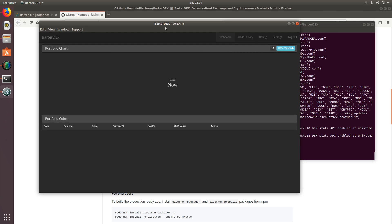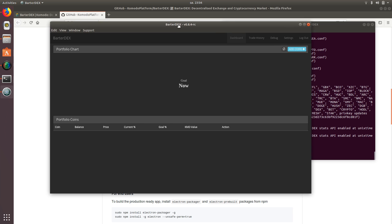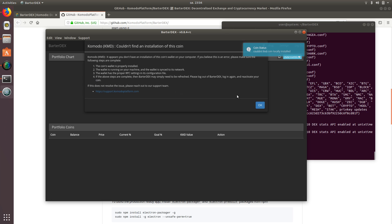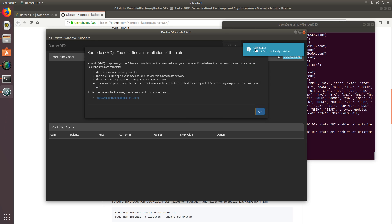So now once you're in, it should look something like this, where you just have your dashboard and it doesn't really show anything yet. So I'm going to add some coins. So I'm going to add Komodo obviously. And I want to show you what happens if I leave it in native mode and I tell it to add, it comes up with a little message that says, cannot find the installation of the coin.